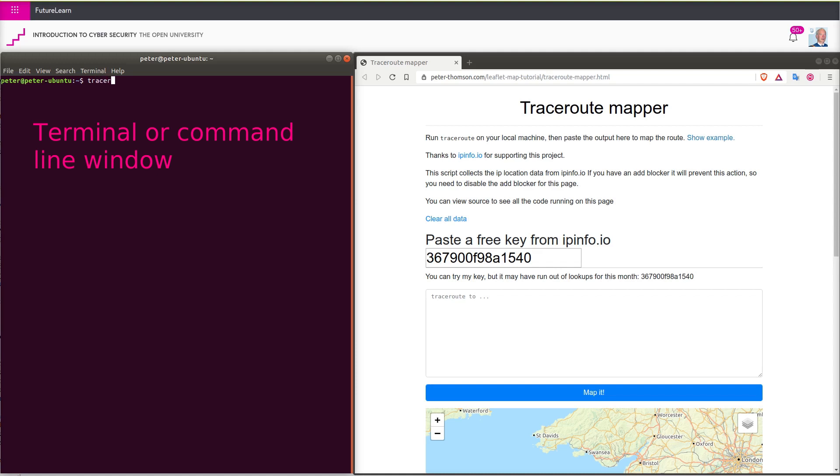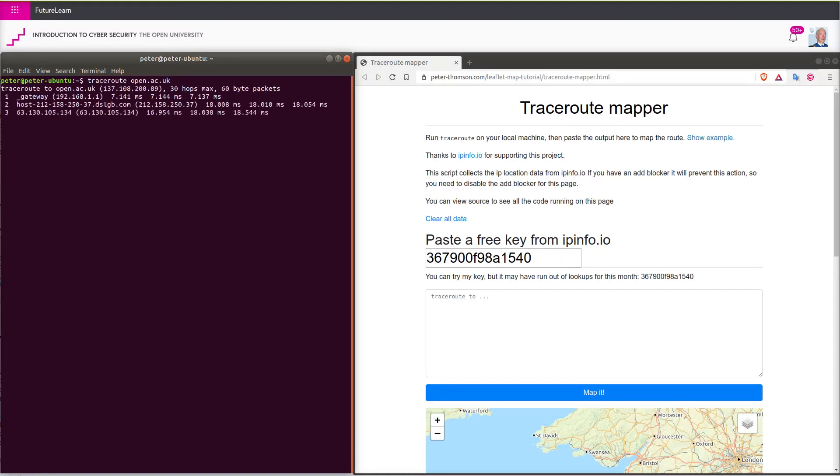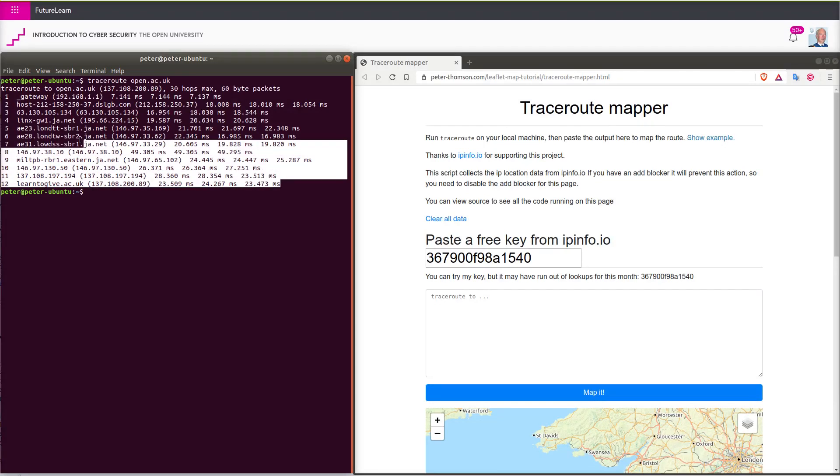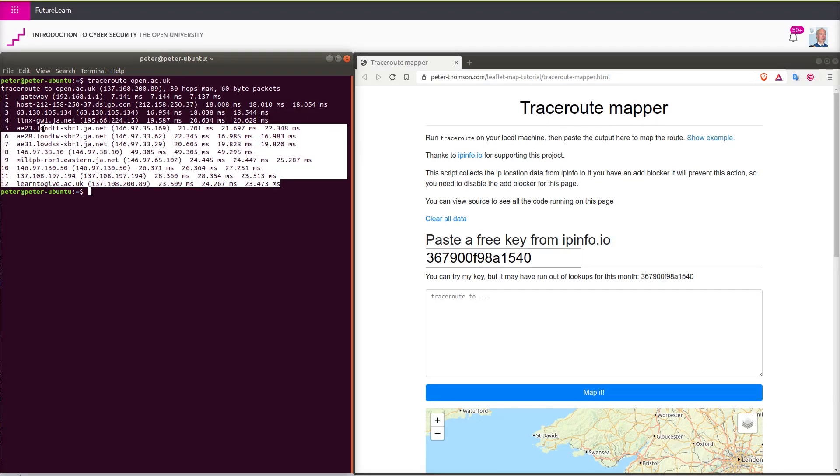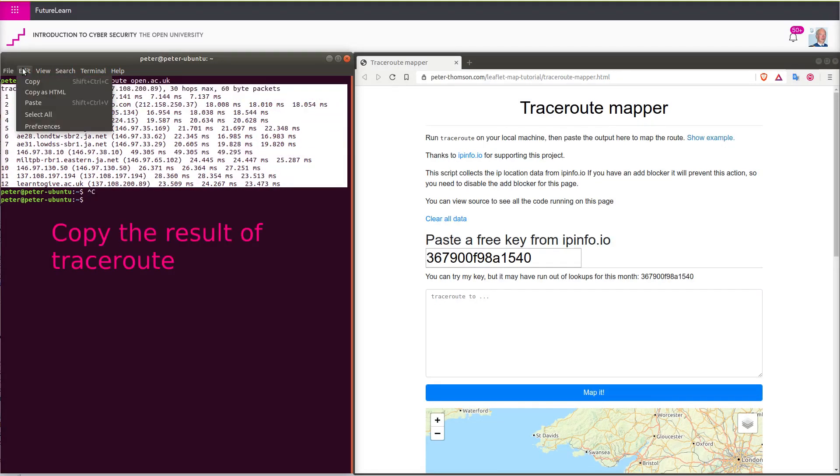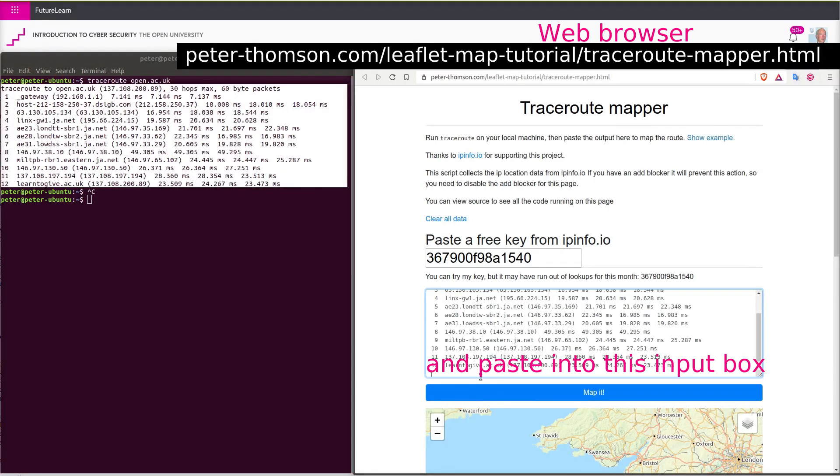In this traceroute demonstration, I'm starting by typing in traceroute and the open.ac.uk address. This is now returning all the routers that a packet might go through between my computer and the Open University.